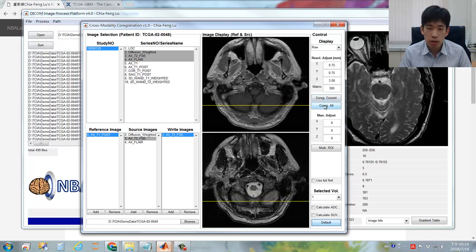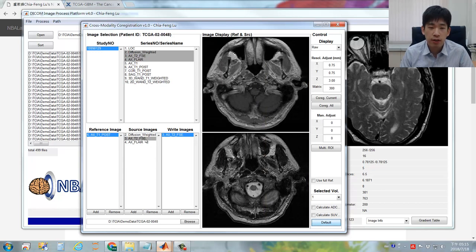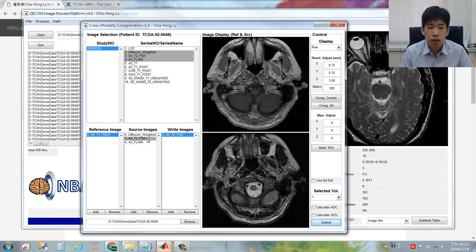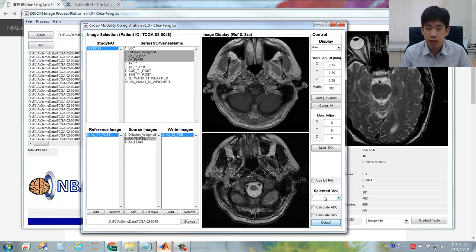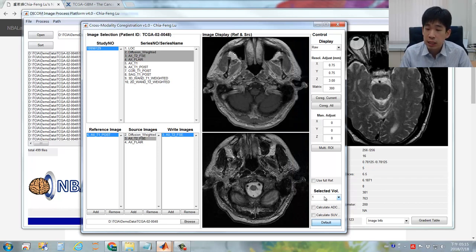Before you click the button, there's one more thing to note. When you are facing dual-echo imaging, sometimes the proton-density weighted imaging and T2-weighted imaging can be acquired within a single sequence. In this dual-echo sequence, you may need to assign the specific volume you'd like to select — normally PD proton-density imaging would be the first volume and T2-weighted imaging the second. But in this case, this is not dual-echo imaging, so only one volume can be chosen.